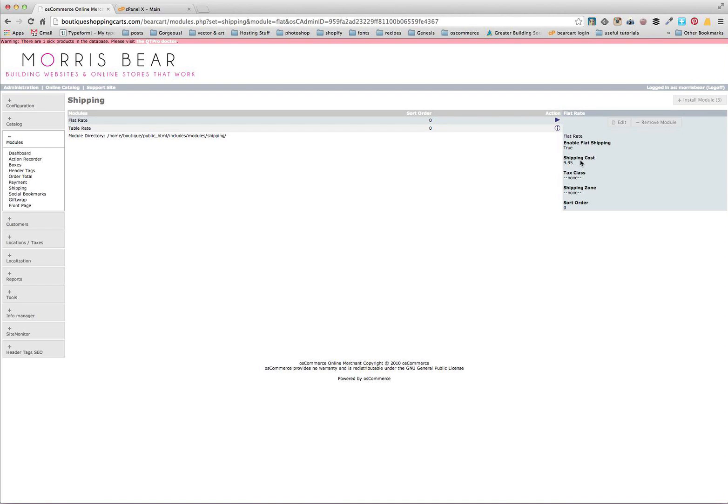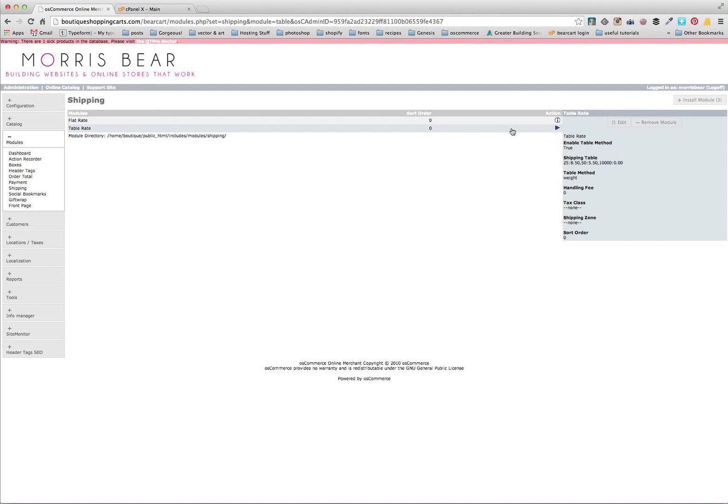So now if we just go check on that, that's been updated to $9.95 for our flat rate. We also want to check out our table rate. Now what this can do is actually it works on either a basis of how much weight you have in your cart or how much the order total is worth.